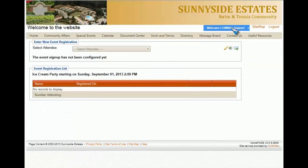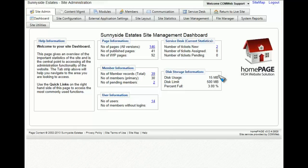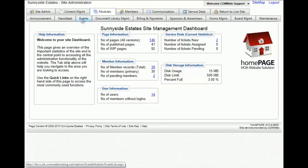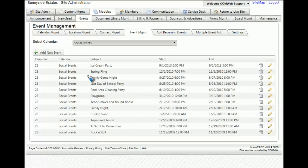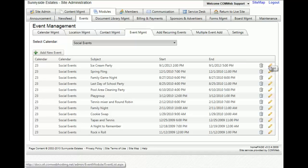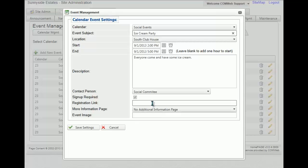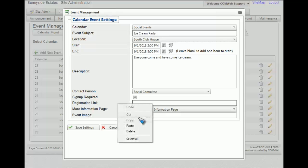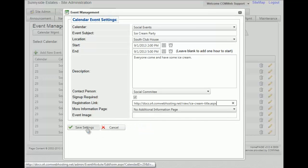You'll then go to the welcome drop-down menu, go back to site admin, go to modules, then events, and select the calendar that you put the event on — for us, it was social events. There's the ice cream party, and we're going to click edit by clicking on the pencil. Then in the registration link field, we're going to right-click and select paste, and click save settings.